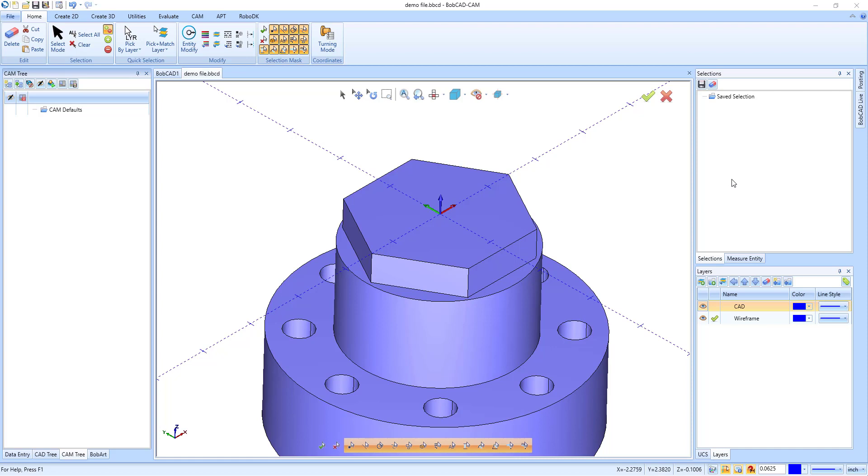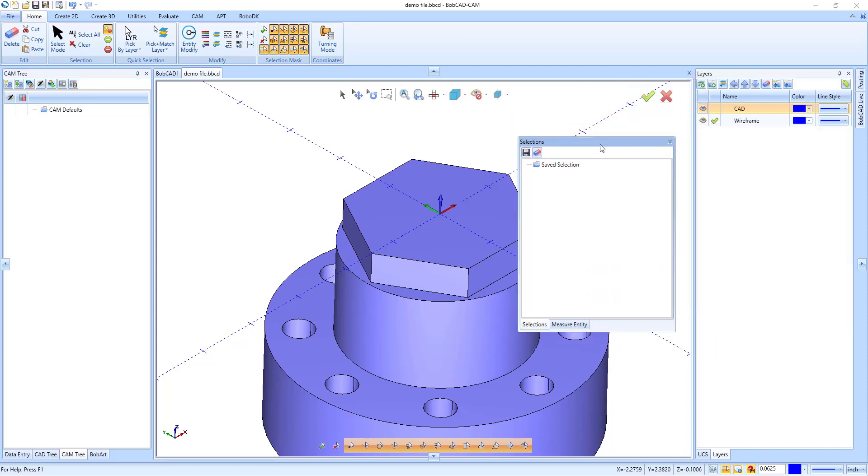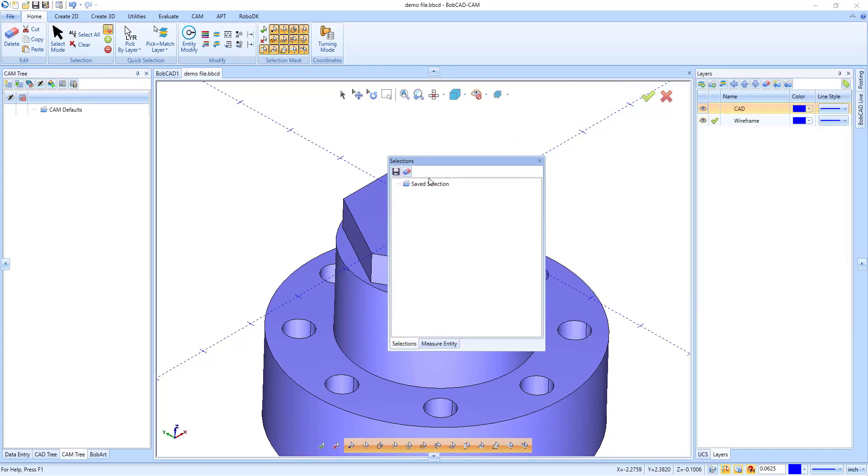You are now able to select, save, and reuse your own defined geometry selections more easily. The Selection Manager is normally found here in the upper right corner of the screen, but you can move it anywhere you'd like.